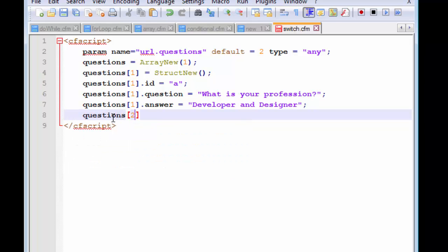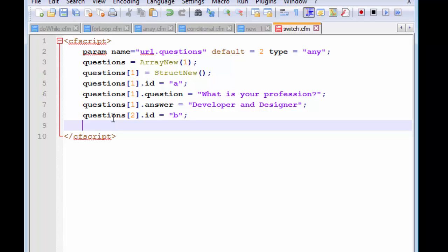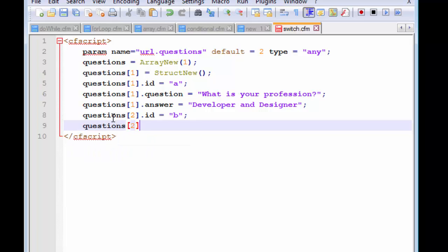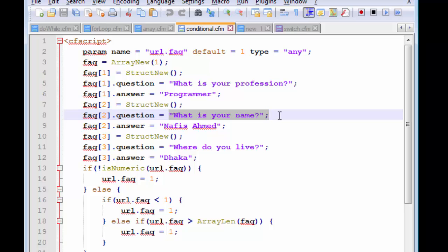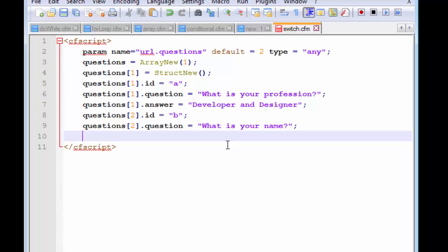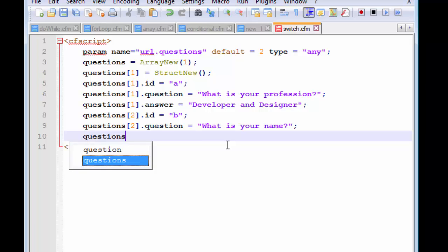Now let's create the second element inside our array. This will also have an id field with a value of 'b' — the second letter of the English alphabet. Let's also create the question. The second question we used was 'What is your name?' — let's copy and paste that in. We're also going to copy the answer.